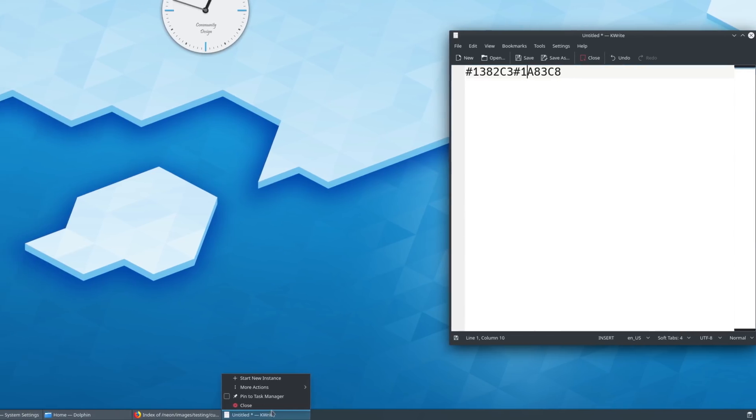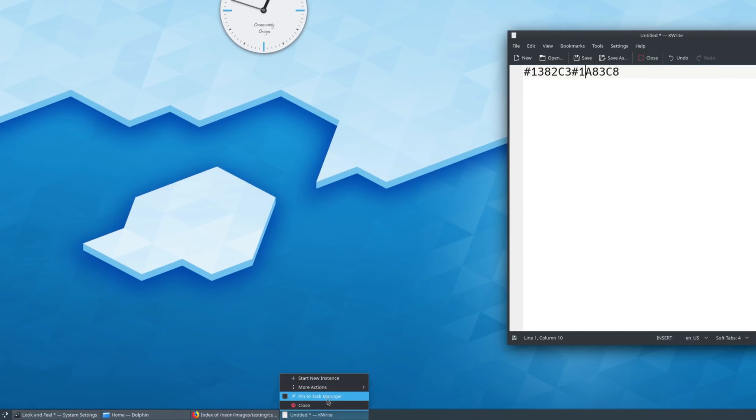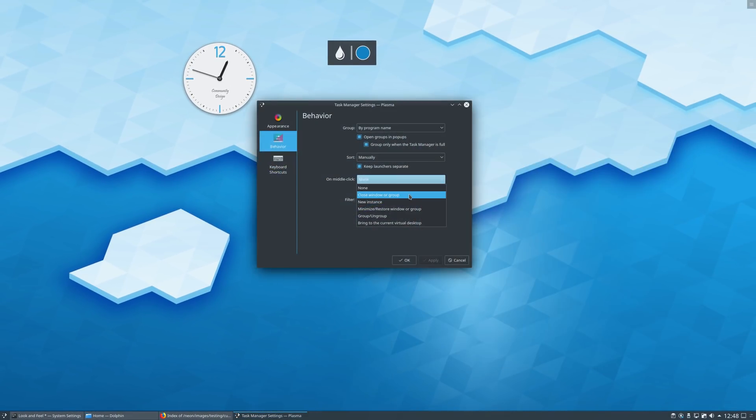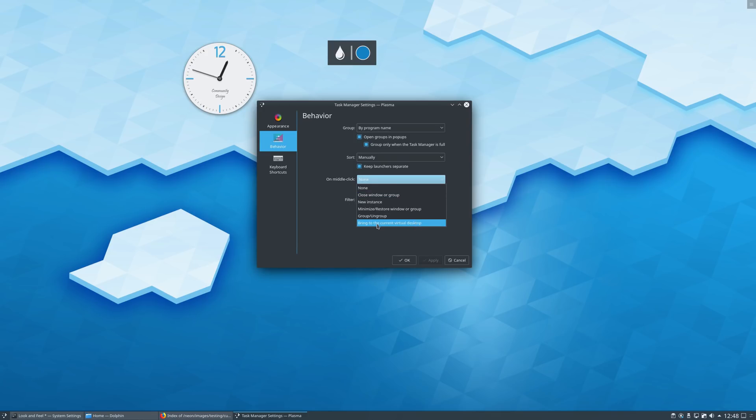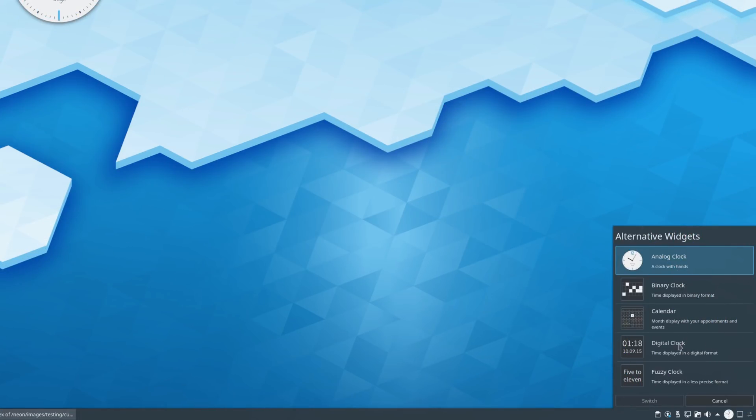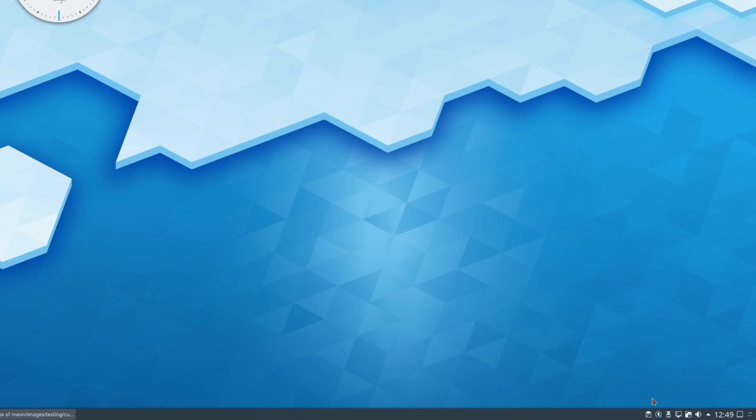The task manager now has more legible context menus, and the theme added an option to let you send a window to another virtual desktop just by middle-clicking its entry in the task manager. When editing a panel, you can select for widgets that support it to show alternatives. This will allow you to swap a widget for an equivalent one without messing with the panel layout too much.